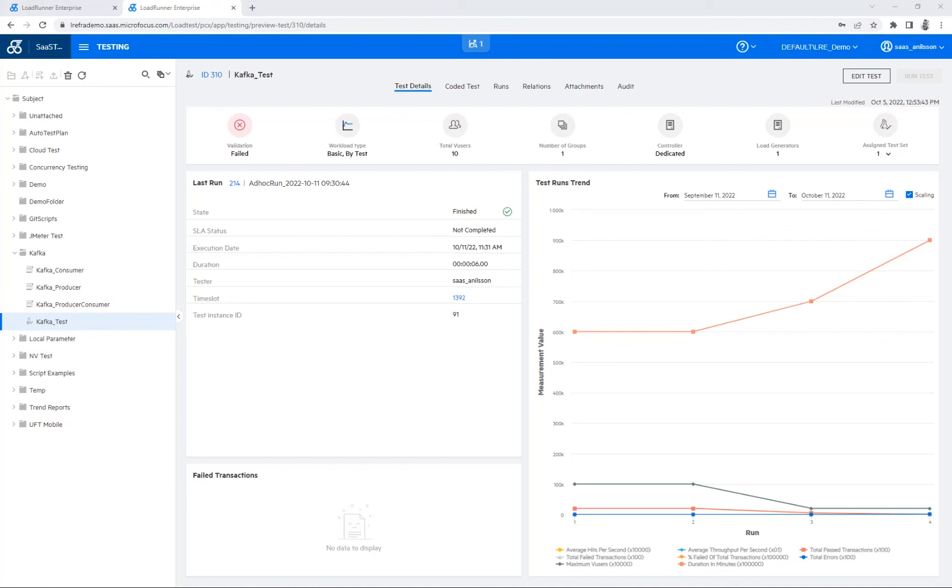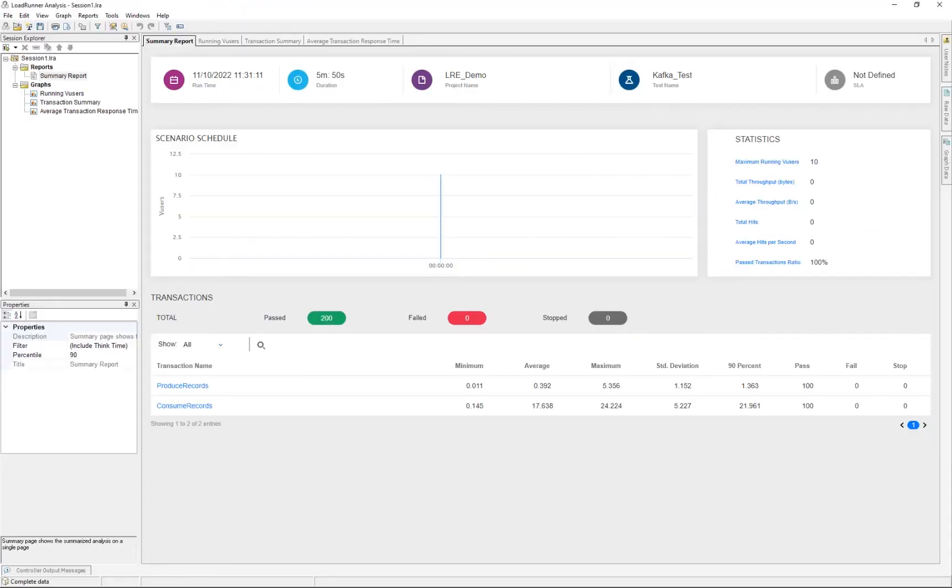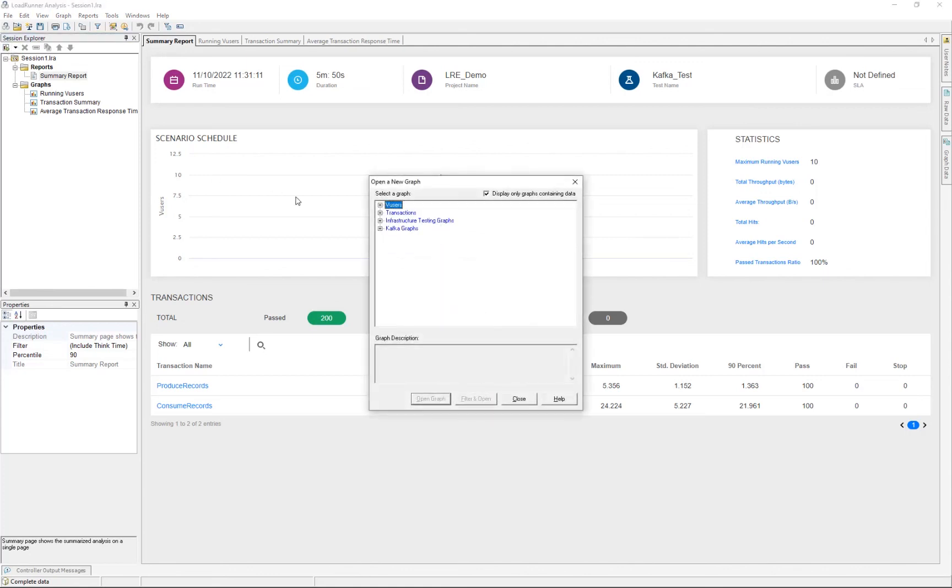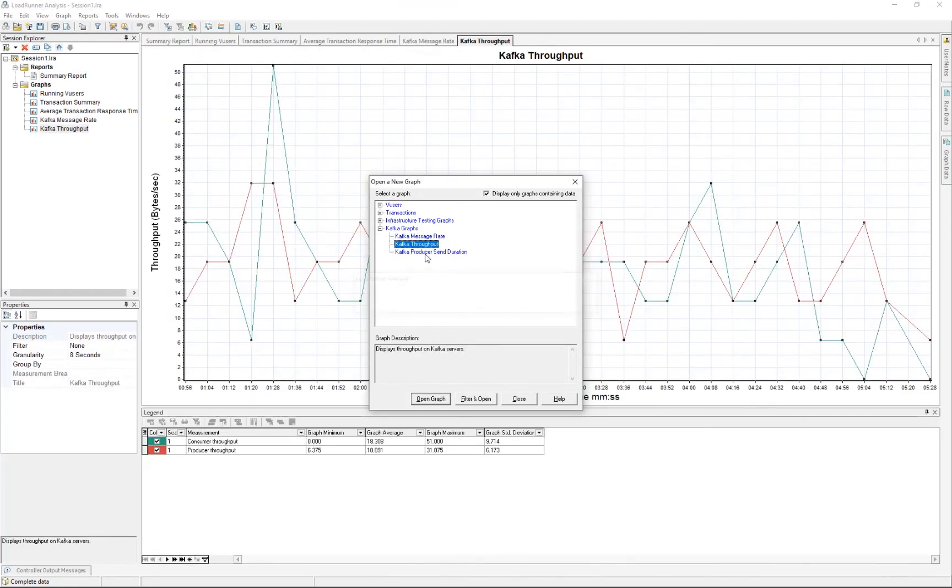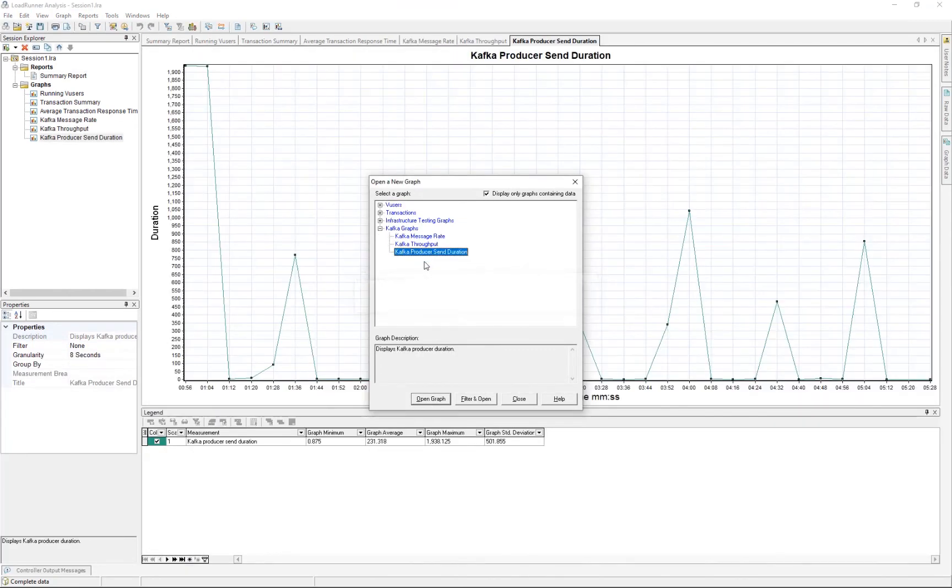For results, we can of course download the raw results and open them in the Analysis as usual, although you need to have Analysis 2022 or later installed for the Kafka graphs to be available for you.